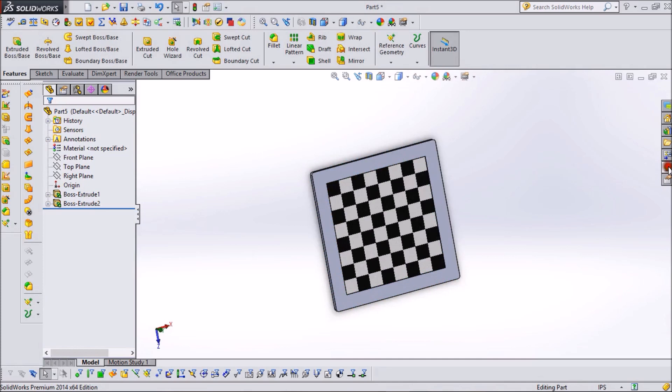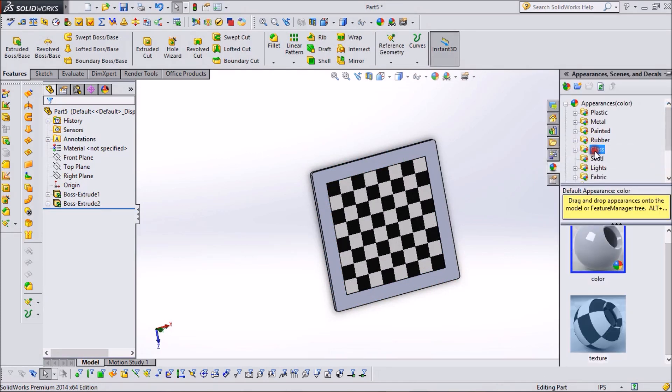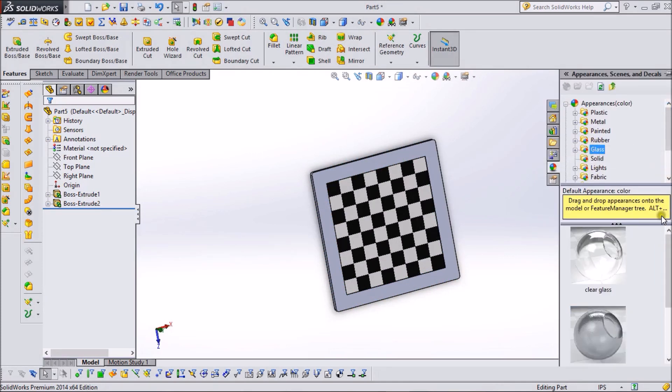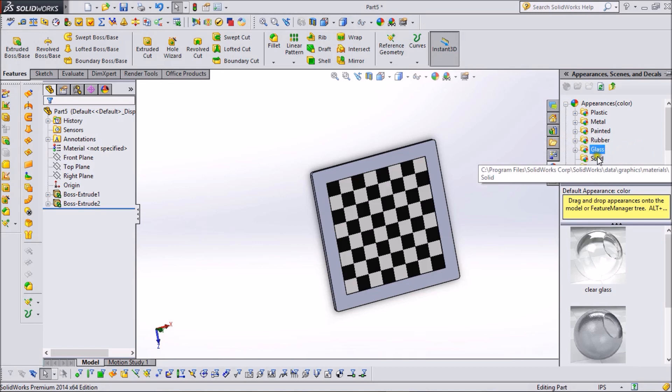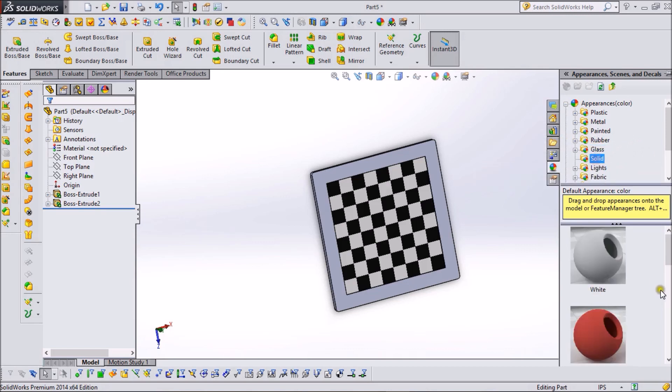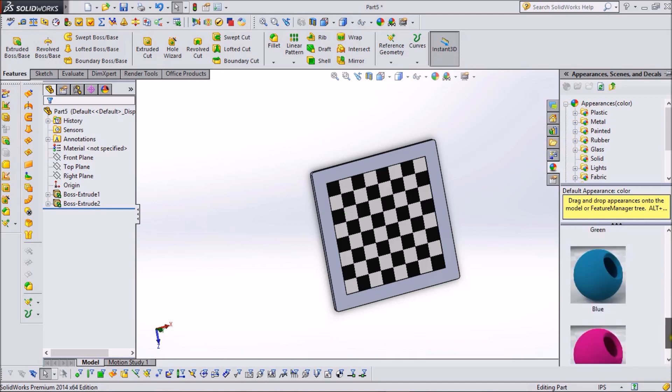Now go to Appearance and select any option you want. I select solid. I think it's good.